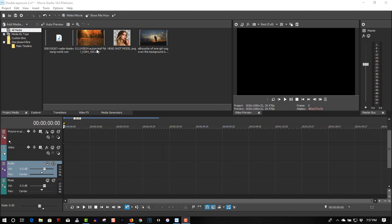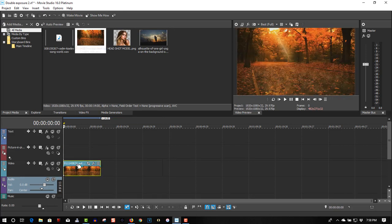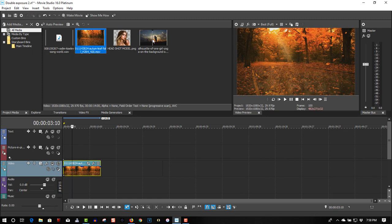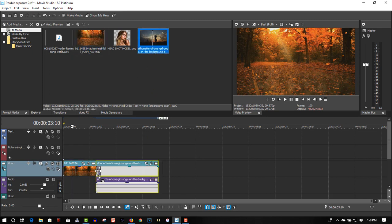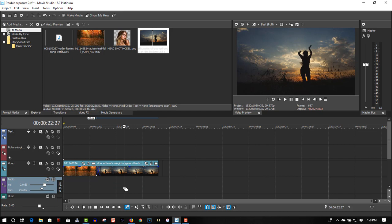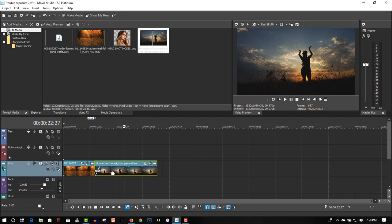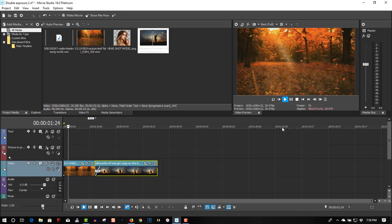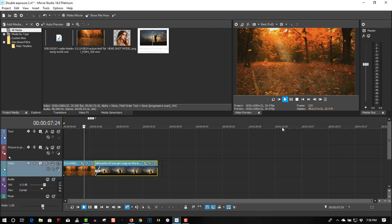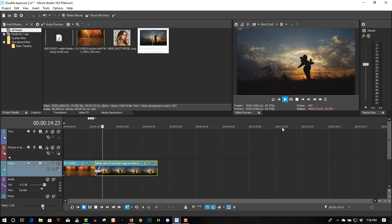I'll show you how it's done. I have the timeline — I'm going to use two videos here. This one's got audio; to get rid of the audio, select it and delete it. I'm going to do a crossfade here — a two-second crossfade. So it's a video of fall leaves, crossfading into a video of a lady doing yoga at night or at sunset.